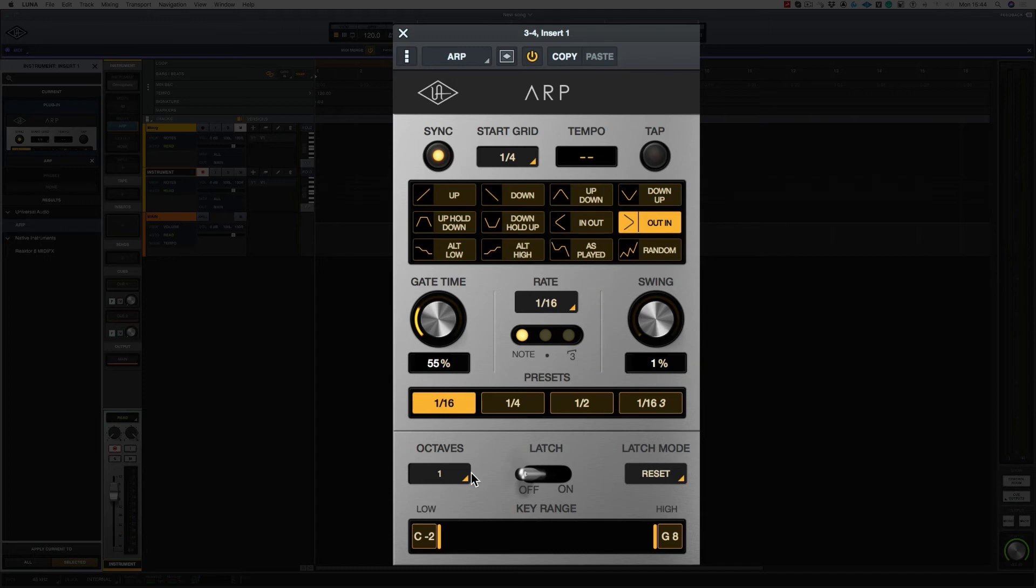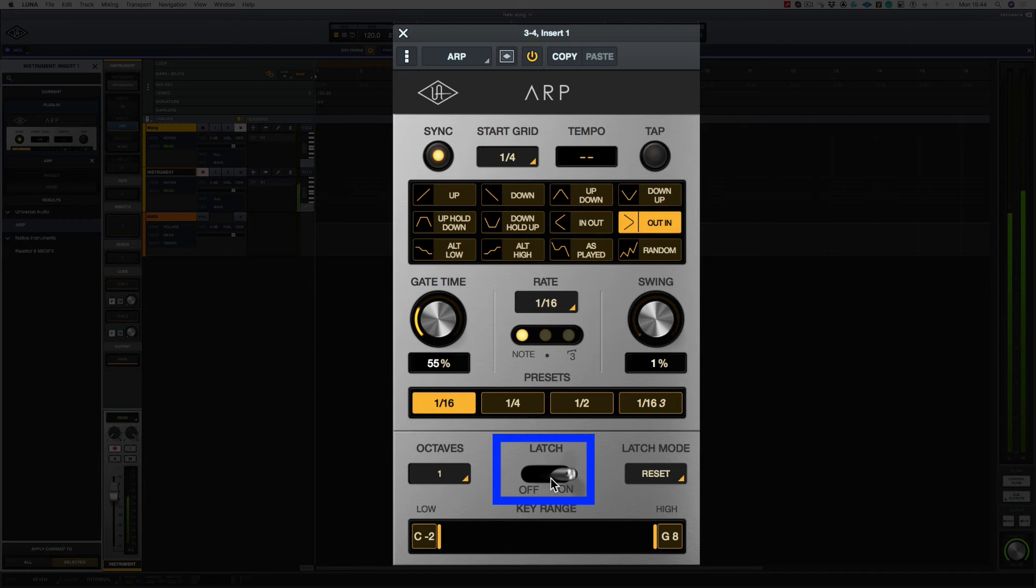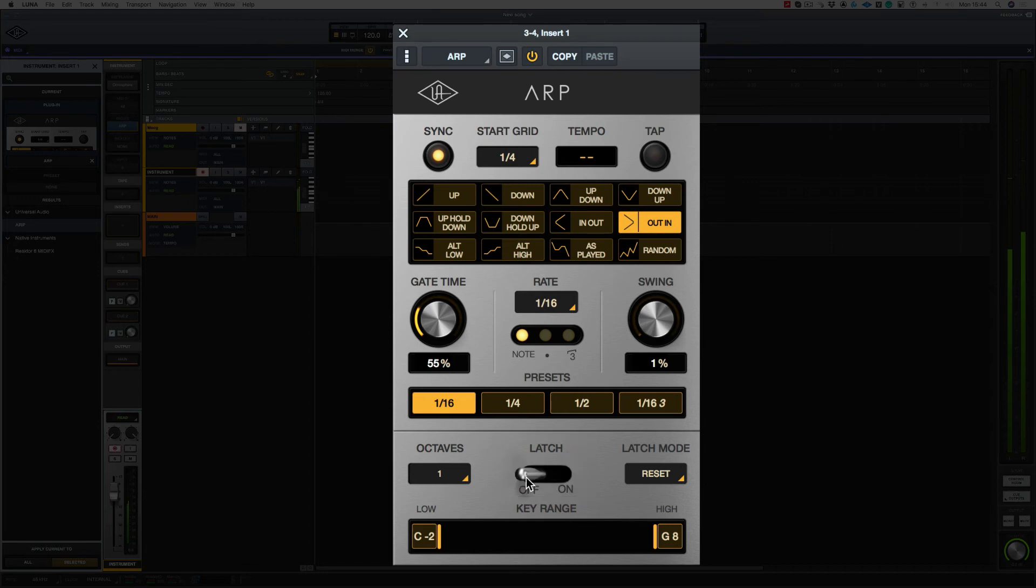Let's leave octaves on one. And let's have a look at the latch switch. The latch switch is going to enable me to play a chord, and that will hold until I play another chord. So switch that off.